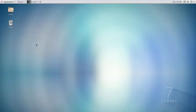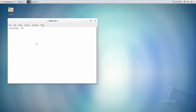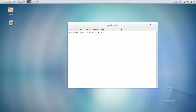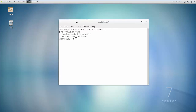In the terminal, first we will turn the firewall off. Using the command: systemctl stop firewalld. Type and press Enter. The status should show as Inactive.